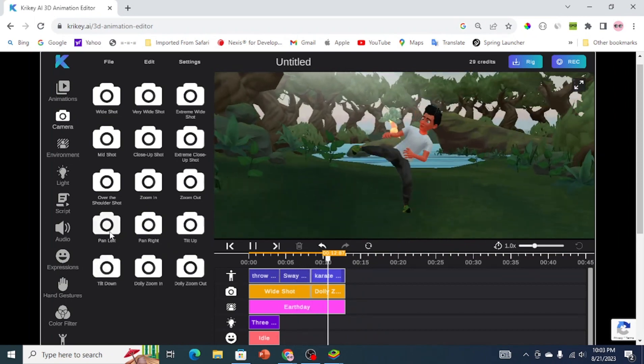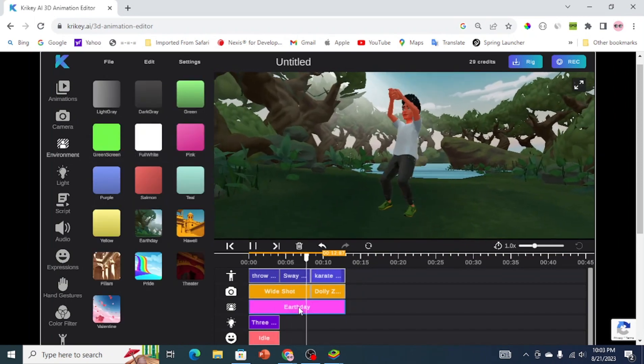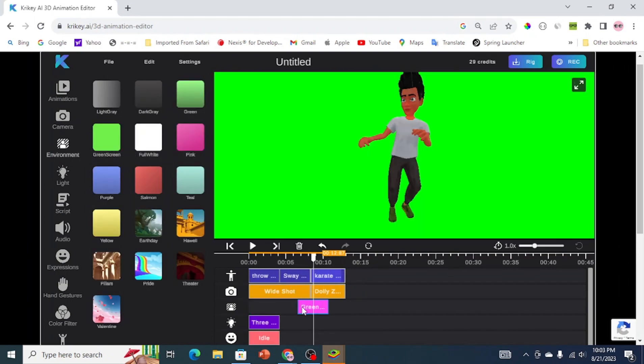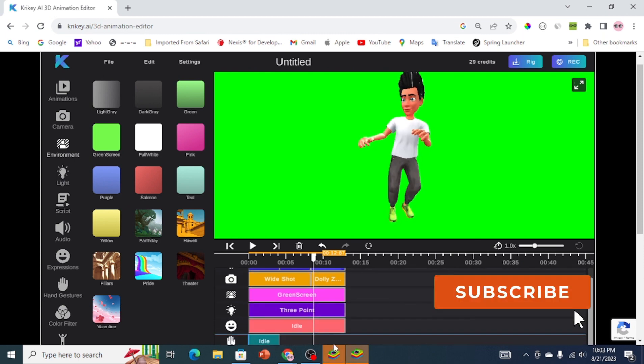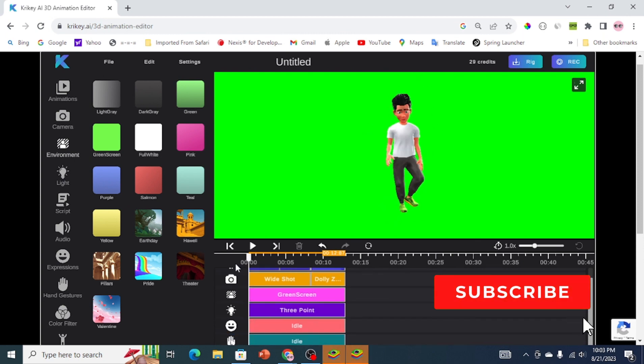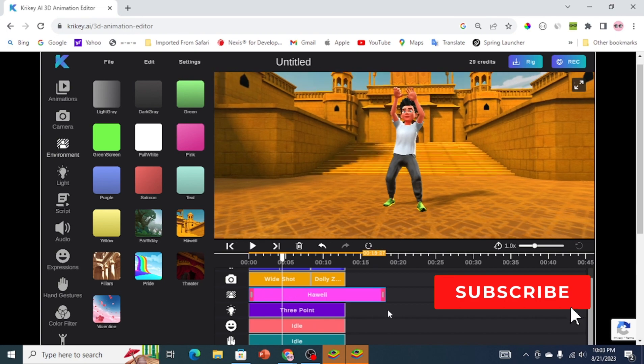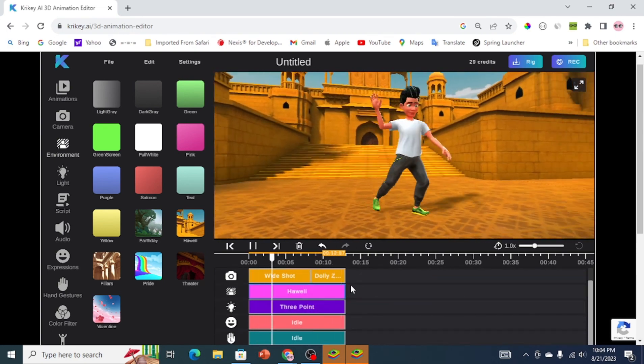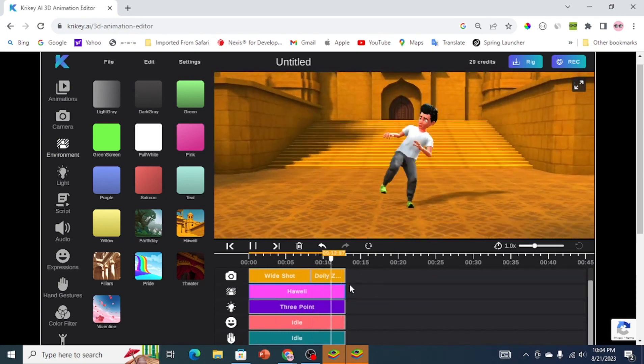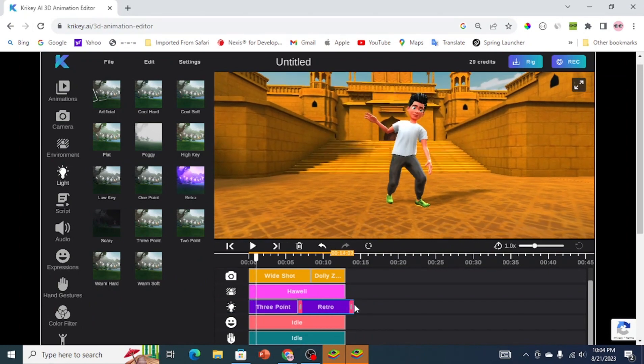To change the video background, click on the environment button and change the background to whatever image you would like, or to a green screen if you want to import and edit the video in your preferred editor. A few more things you can do include changing the lighting, writing a script to make a voiceover, changing characters' facial expressions, hand signs, and much more.